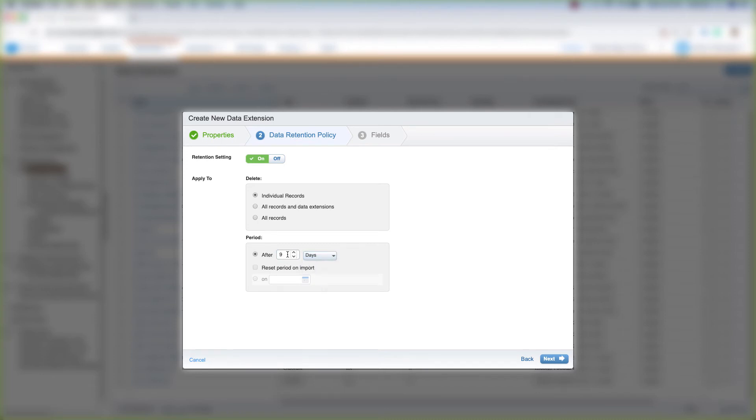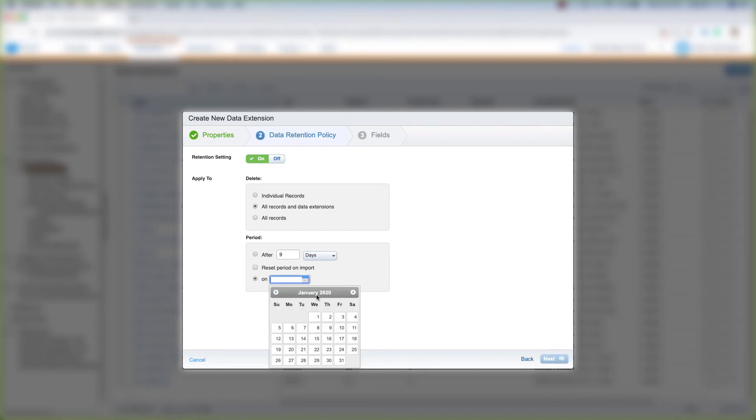If you choose to delete all records and data extensions, you can reset the period on import. So on a certain day, let's say January 31, 2020, you can reset the data extension on import. Then you can click Next.